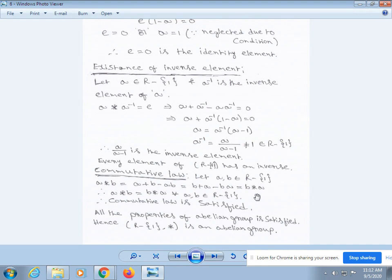Next, verify commutative law. Let a, b be any two elements belonging to R \ {1}. Then a * b = a + b - ab, which also equals b + a - ba, which is nothing but b * a. Therefore, a * b = b * a for all a, b in R \ {1}. Therefore, commutative law is satisfied. All the properties of an abelian group are satisfied. Hence, (R \ {1}, *) is an abelian group.